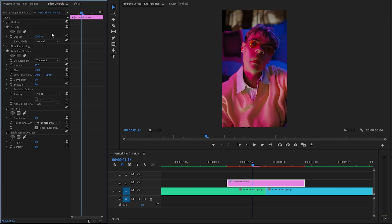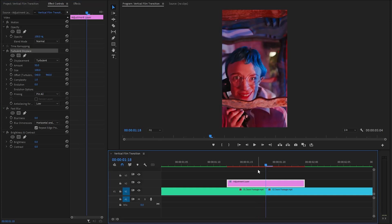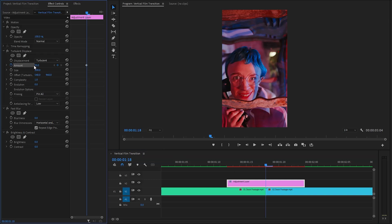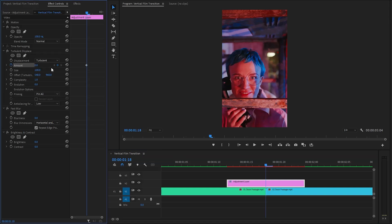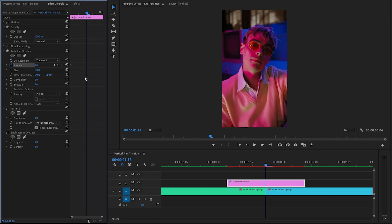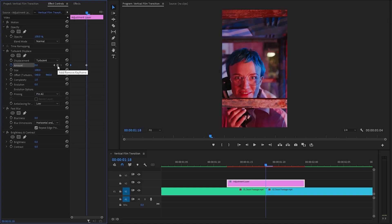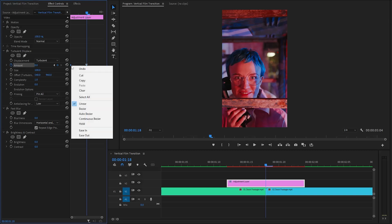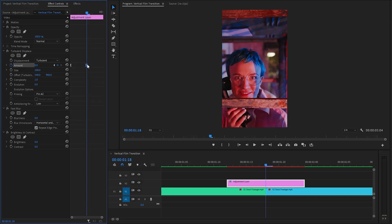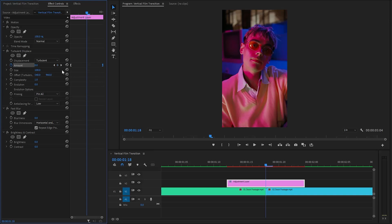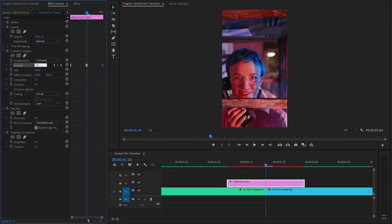Firstly, we have to customize the turbulent displace effect. Let's move the time indicator to the middle position between two video clips. And then we have to create keyframes for the amount parameter by clicking on the stopwatch icon. Next, we have to make the amount parameter value around 0. After that, let's move the first keyframe to the beginning of the adjustment layer. And then we have to create another keyframe by clicking on this icon with the amount parameter value 0. Next, we can improve the keyframes by right clicking on the last keyframe and then selecting ease in. After that, let's right click on the first keyframe and then select ease out. Next, move the second keyframe to the end position of the adjustment layer. Now, we have to create another keyframe at this middle position with the amount parameter value 20.